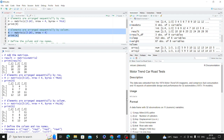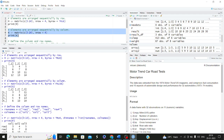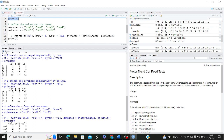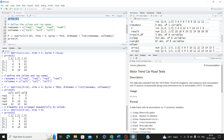By default, R arranges matrix elements by column unless you explicitly specify byrow=TRUE. If byrow=TRUE, elements are arranged horizontally row by row. dimnames is a list of row names and column names — whatever row names you assign like 'row1' to 'row4' will be used as dimension names for rows, and similarly column names like 'col1', 'col2', 'col3' for columns.